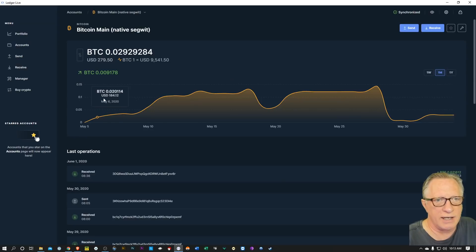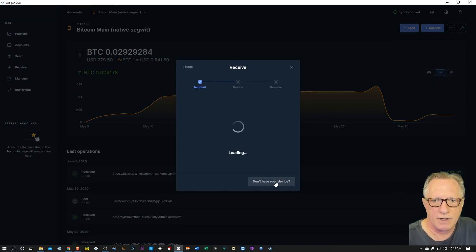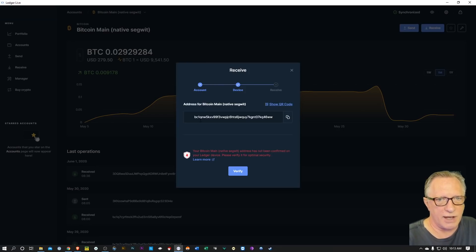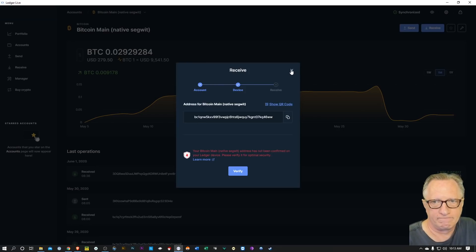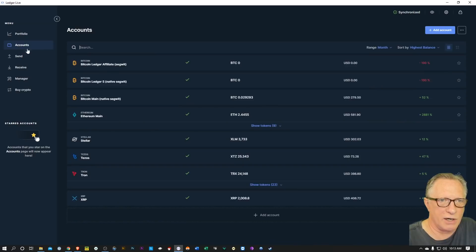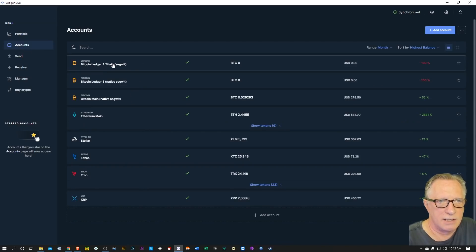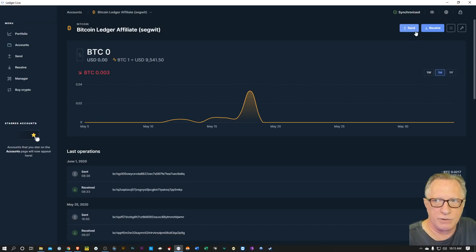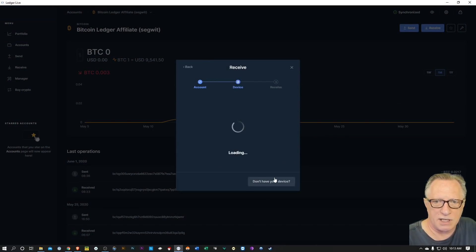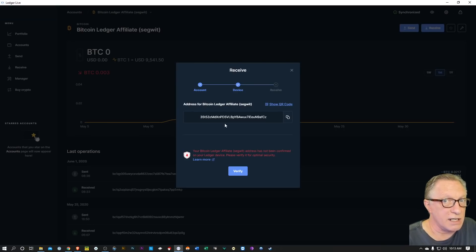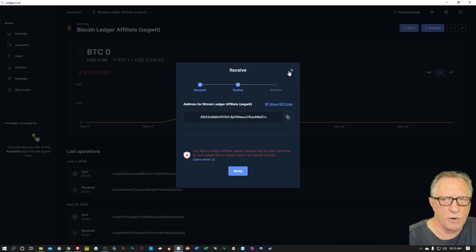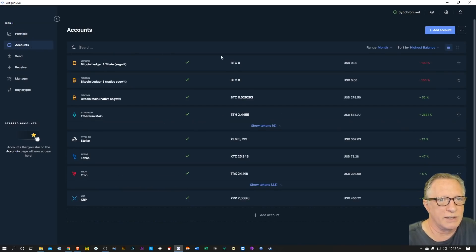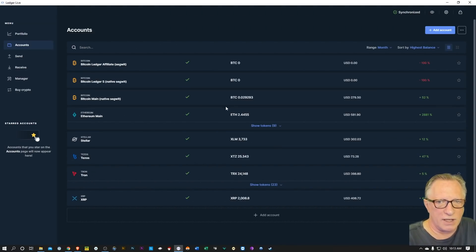So if we look at a native SegWit account and do a quick receive, we can see that the addresses for native SegWit start with BC1. And then if we go over to a non-native SegWit or just a SegWit account and do a receive, you can see that the Bitcoin addresses start with a 3. This is just a different address format, and like I said, the native SegWit is the newer one.